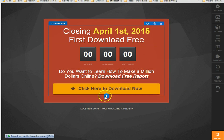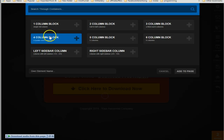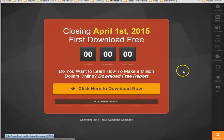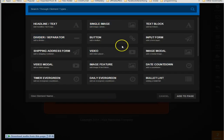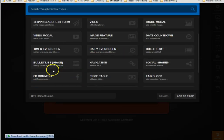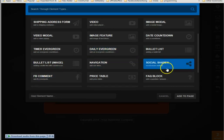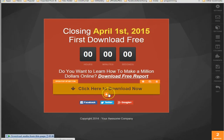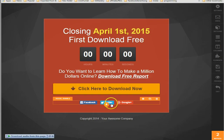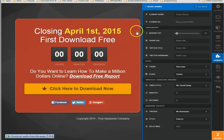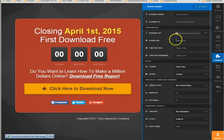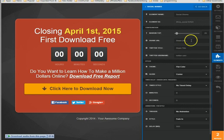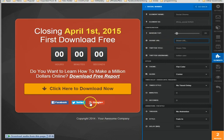What we're gonna do is add one column block and then add a social share settings here. All right, so inside these settings you'll see a share URL, a Twitter title, and a Twitter username. This is for the Twitter settings. Share URL is the URL you want them to visit whenever they click on the button.